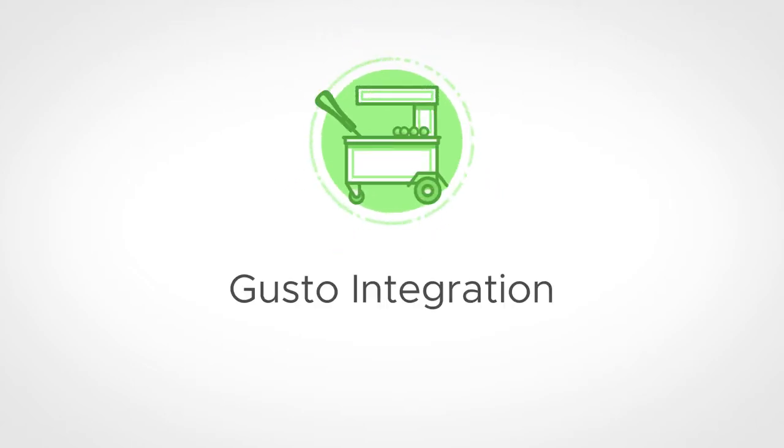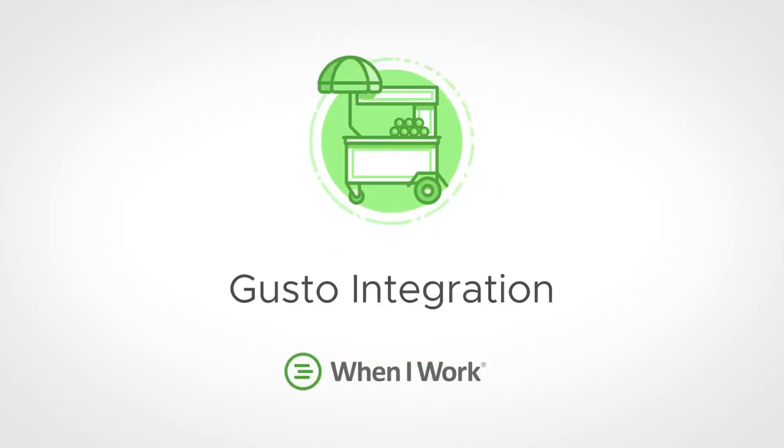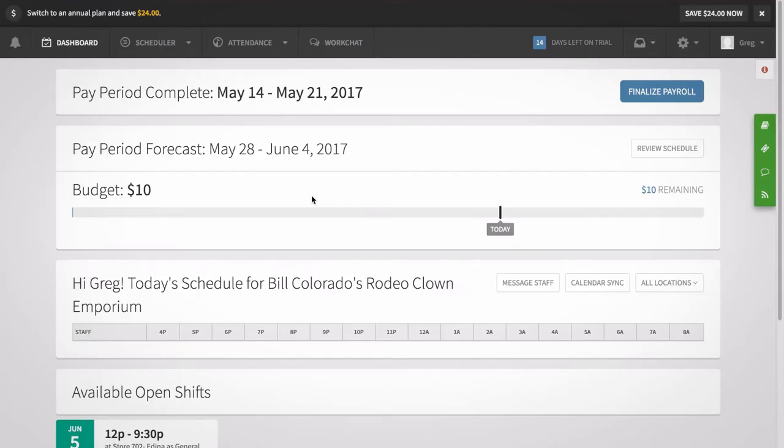Hi, this is Jonathan from When I Work. Today I'm going to show managers and account holders how to activate and set up the Gusto integration so that you can send payroll data from When I Work to Gusto.